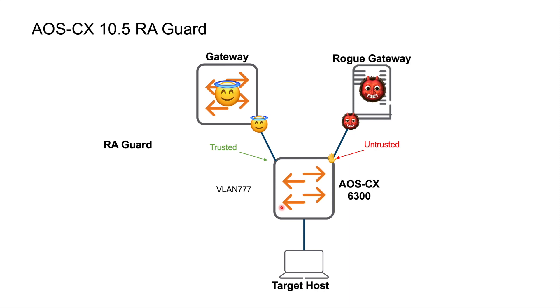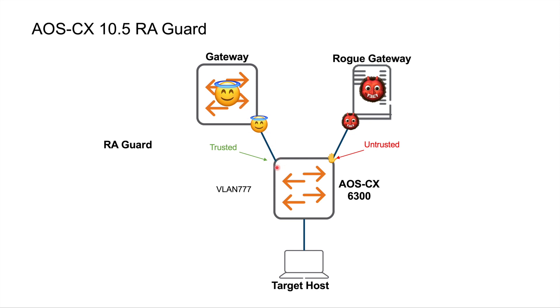Now if we turn RA Guard on for our L2 device, what we have is we turn it on globally, and then we have to designate trusted and untrusted ports. Now that term, trusted and untrusted, could be a bit misleading, because it's not like that everything on this port is untrusted. It's just the RAs are untrusted. We don't trust any RA that's received on this port. We only trust the RAs that are received on this port here on the left, because we know that that's physically connected to our good gateway.